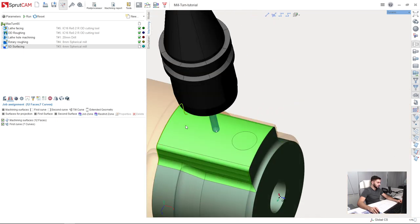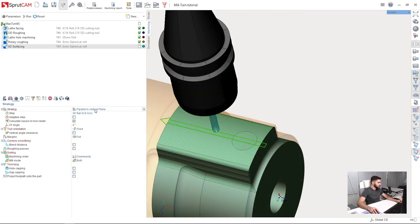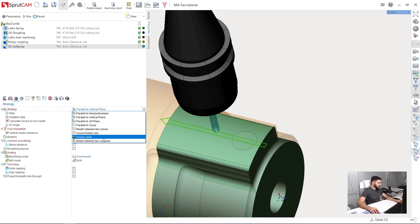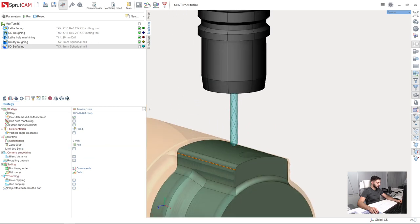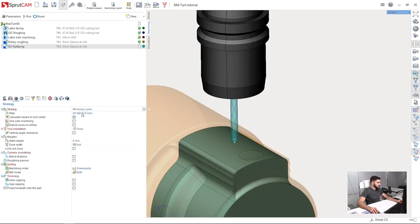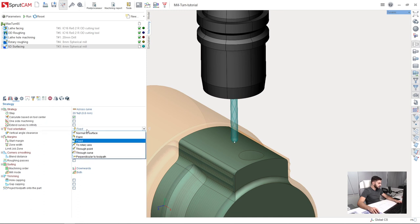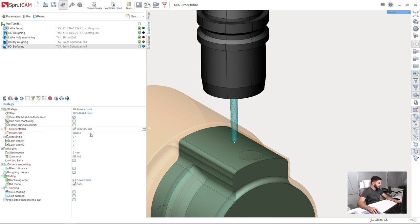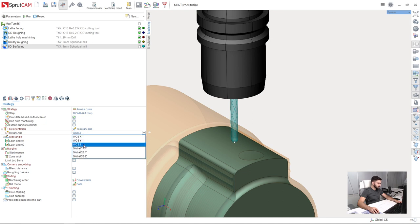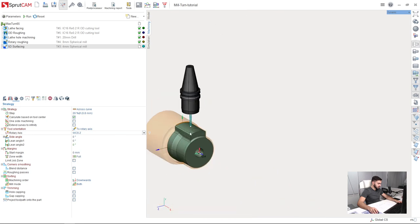So I don't need the second one because I am going to choose the strategy which is a cross curve like this. So a couple of tweaks for toolpath strategy. First of all tool orientation will be not fixed but to rotary axis and the rotary axis is z axis in our workpiece coordinate system like this.